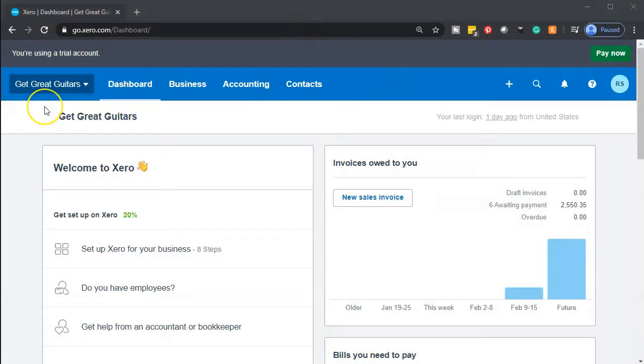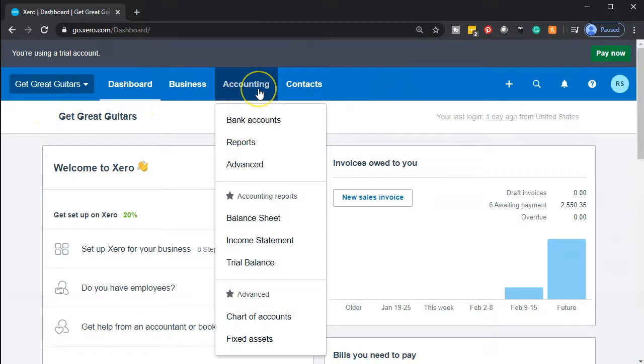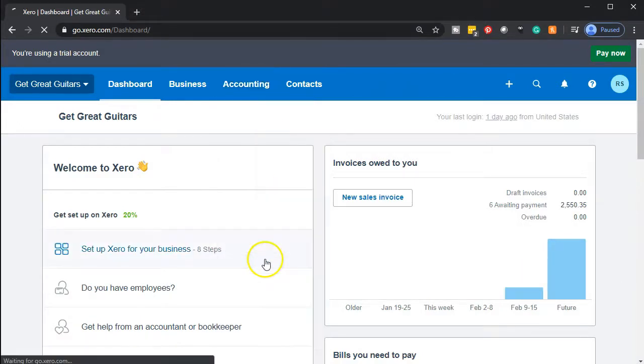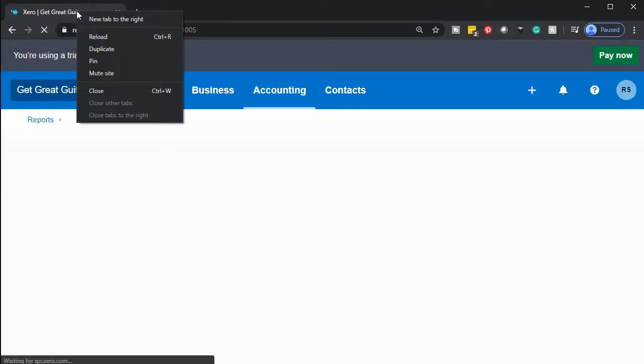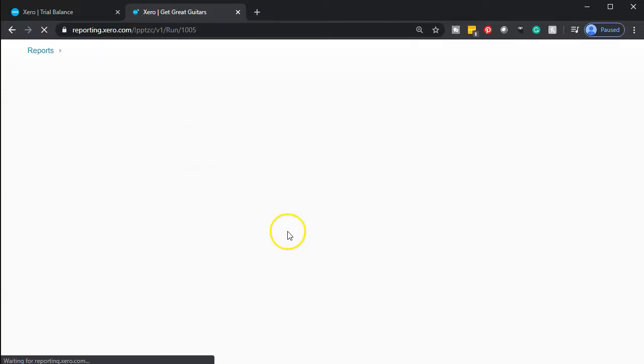Here we are in our Get Great Guitars dashboard. We're going to open up our trial balance by going to the accounting drop-down and opening up that trial balance — that TB. Once it opens we're going to duplicate the tab by clicking on it up top and duplicating it, bringing the trial balance to the right-hand side and then entering data on the left-hand side.